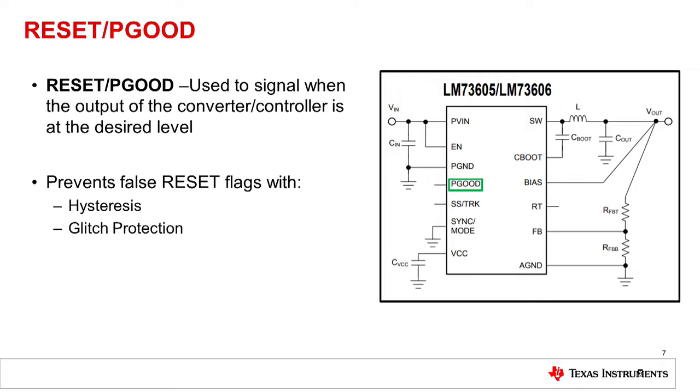Glitch protection will mean that if there is a small short perturbation on VOUT, this will not trigger your reset or your power good flag. Instead, if say there's a load transient, your power good will continue to remain high. And then once the output voltage truly falls out of regulation under any circumstance, then you would be notified by your power good or reset signal.